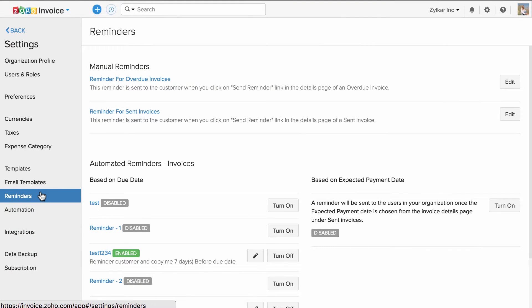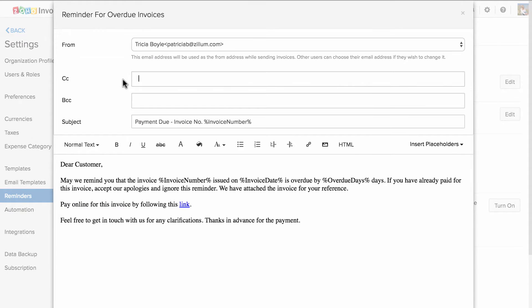Let's customize the manual reminder. You can set manual reminders for overdue invoices and sent invoices. You can click on the link and customize the content.